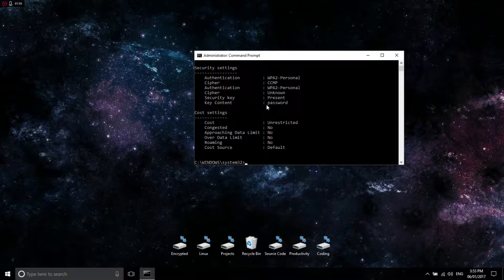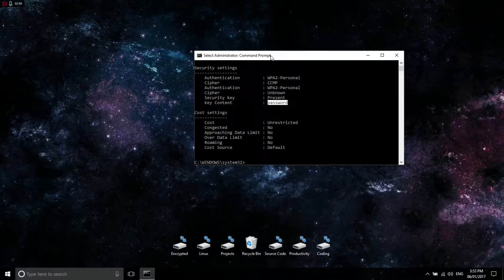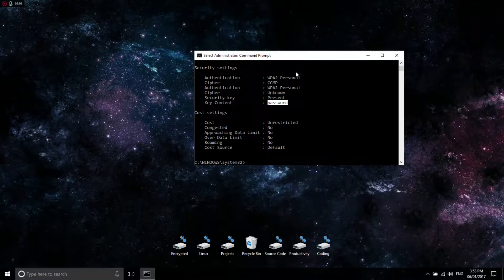And now the password is shown as 'password,' which is what I set it as. That works with any other network, but you have to be in the elevated command prompt to see the old passwords. That's basically how it works.